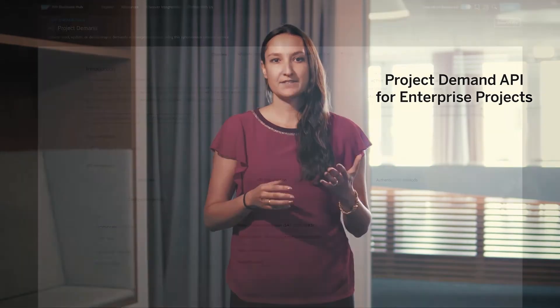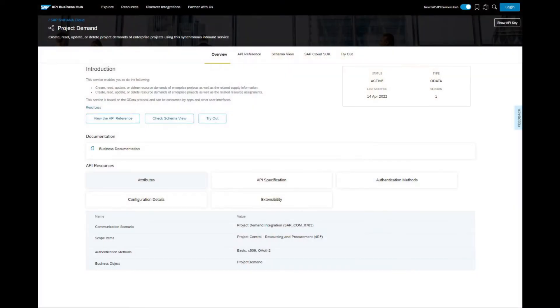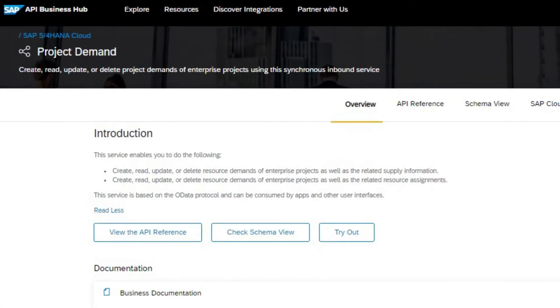Staying in this area, we are bringing a new project demand API for enterprise projects. This service enables you to create, read, update and delete project demands of enterprise projects.